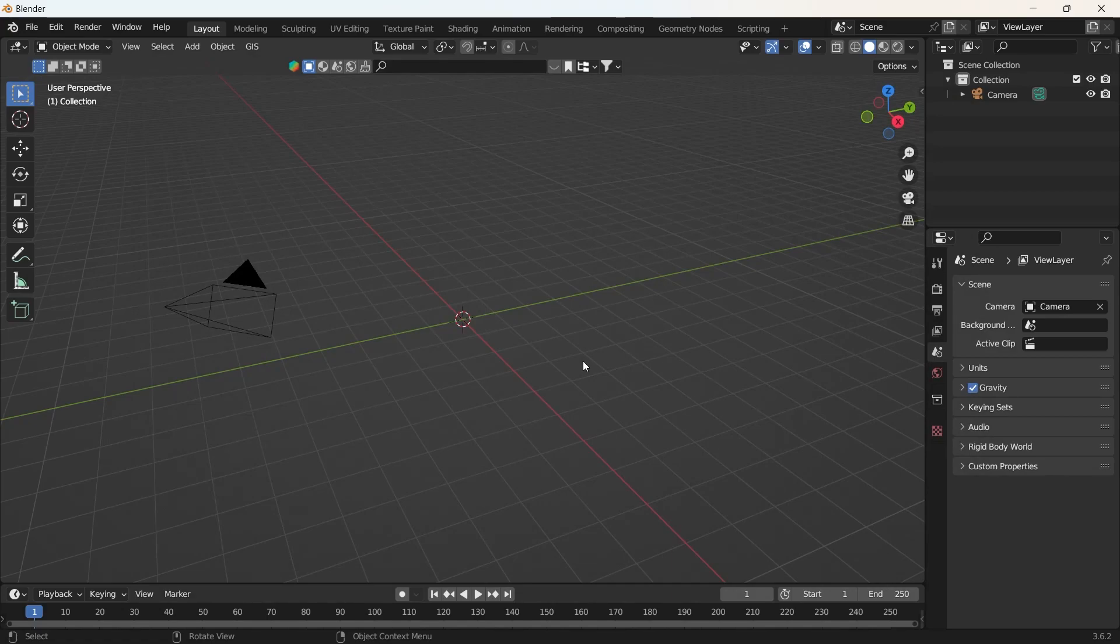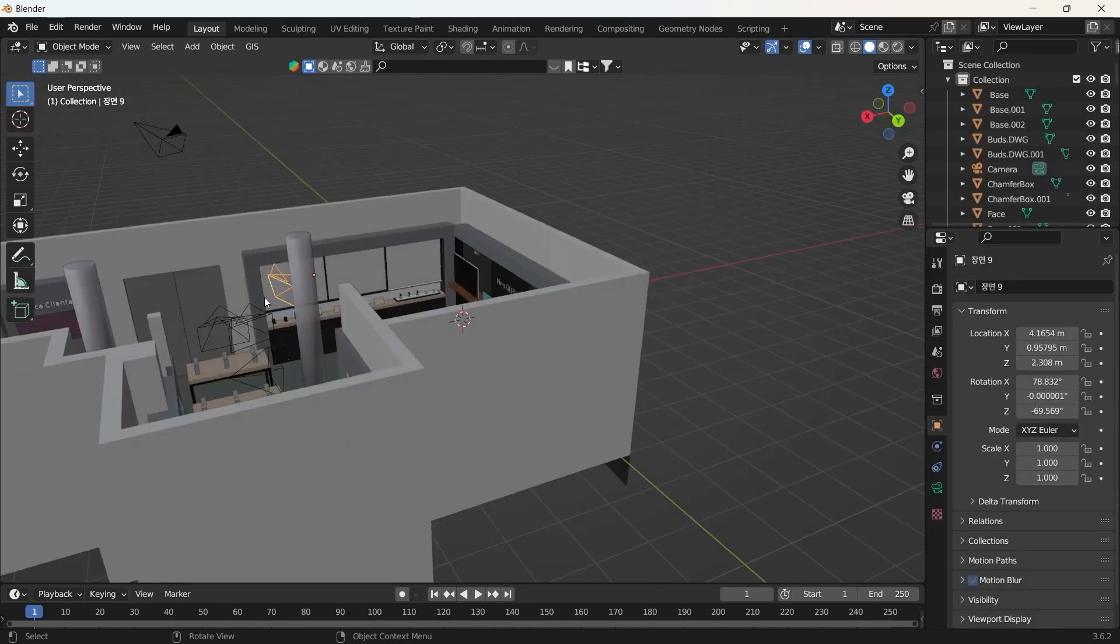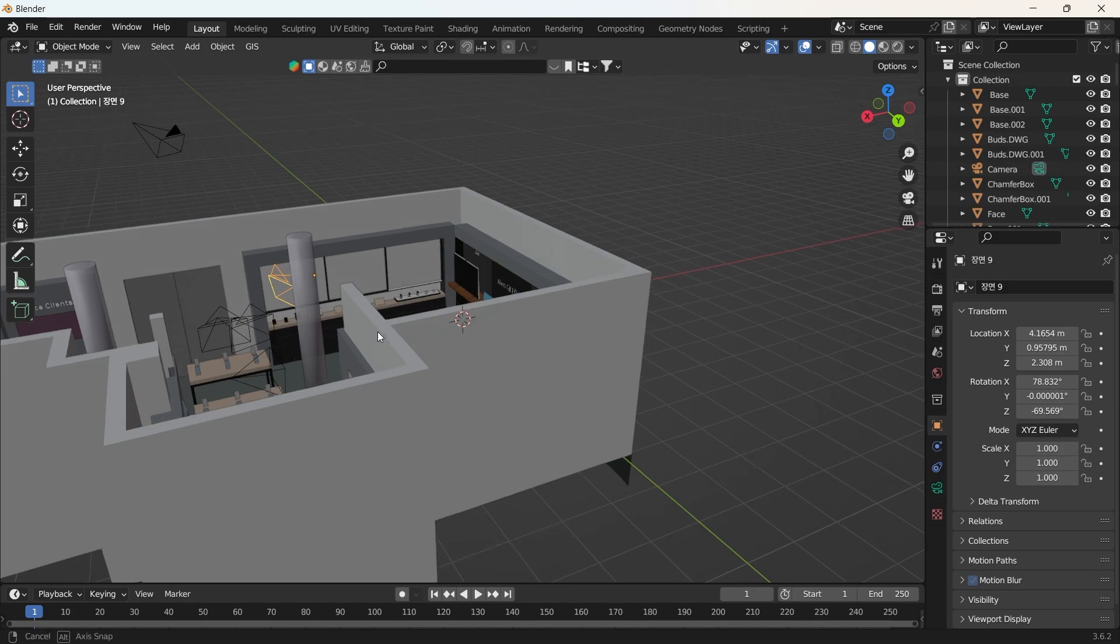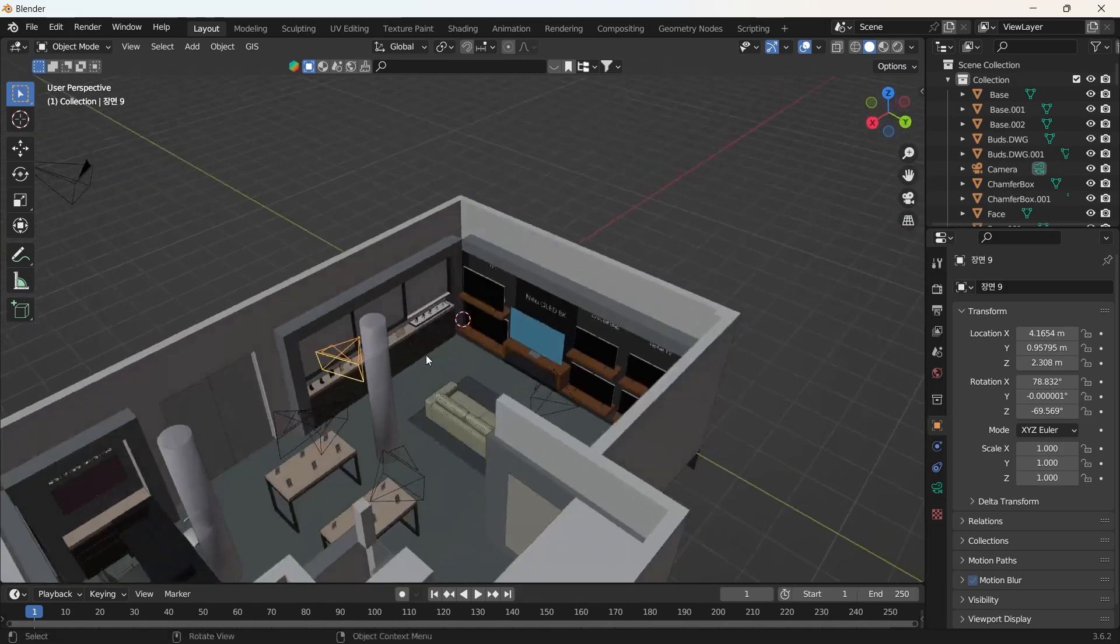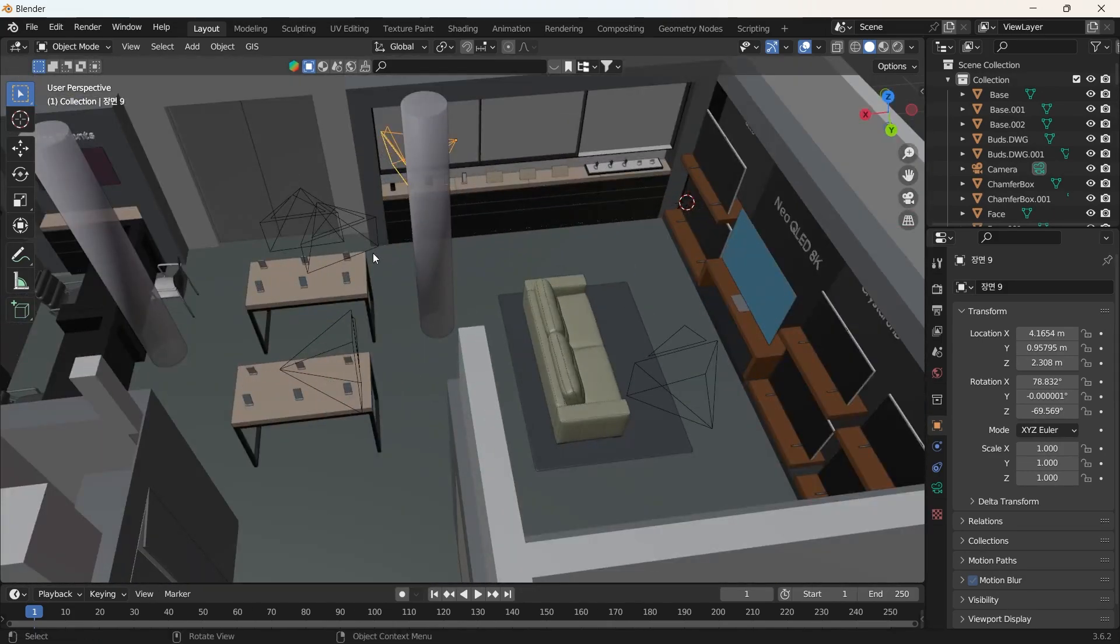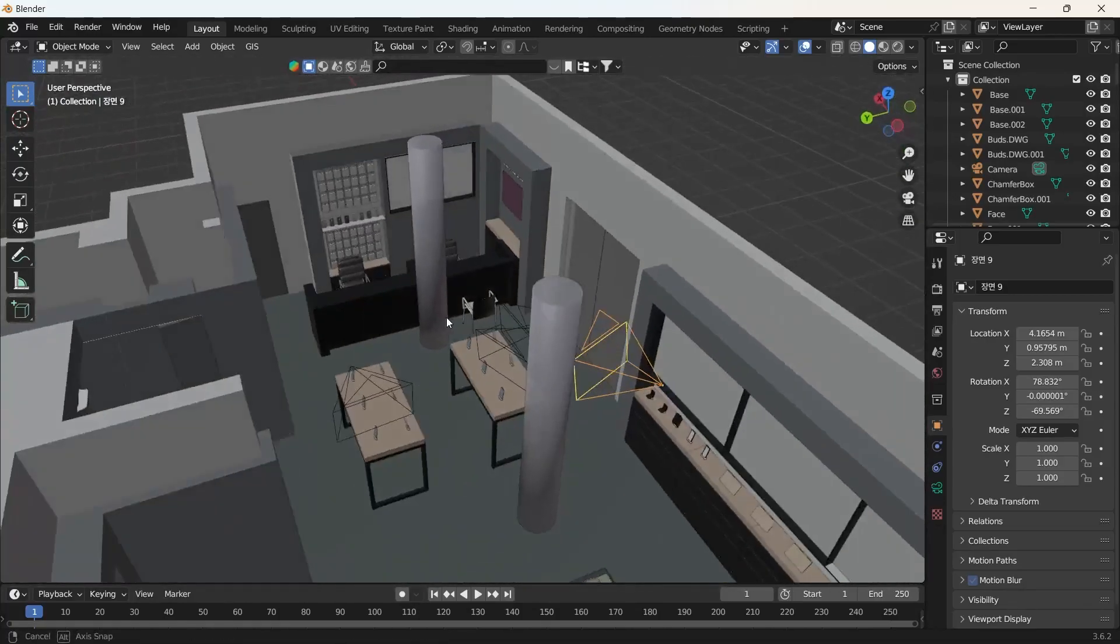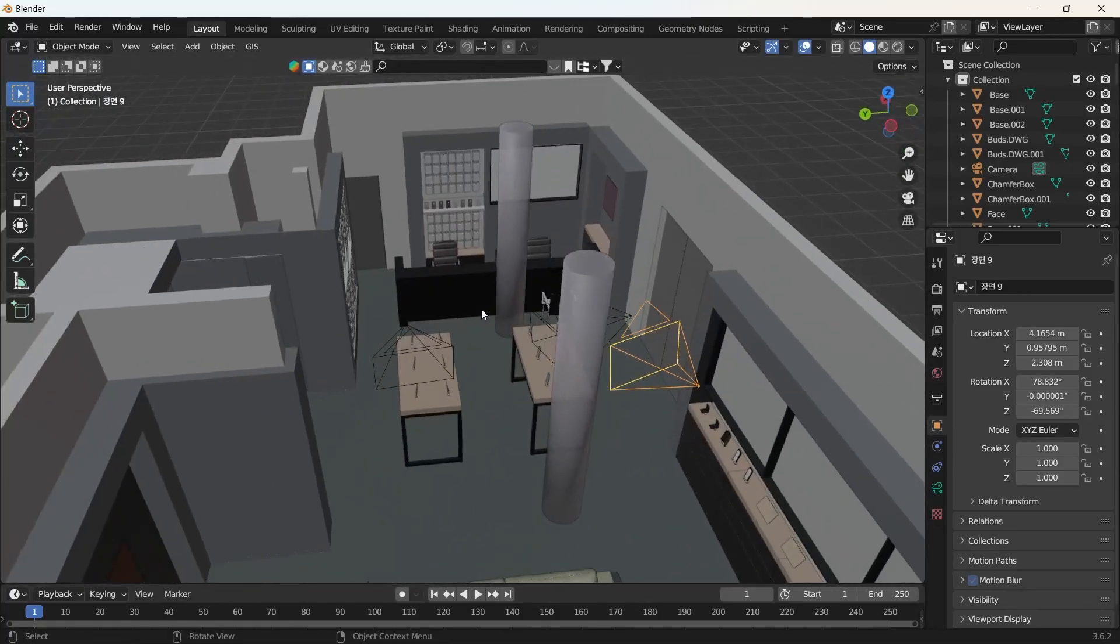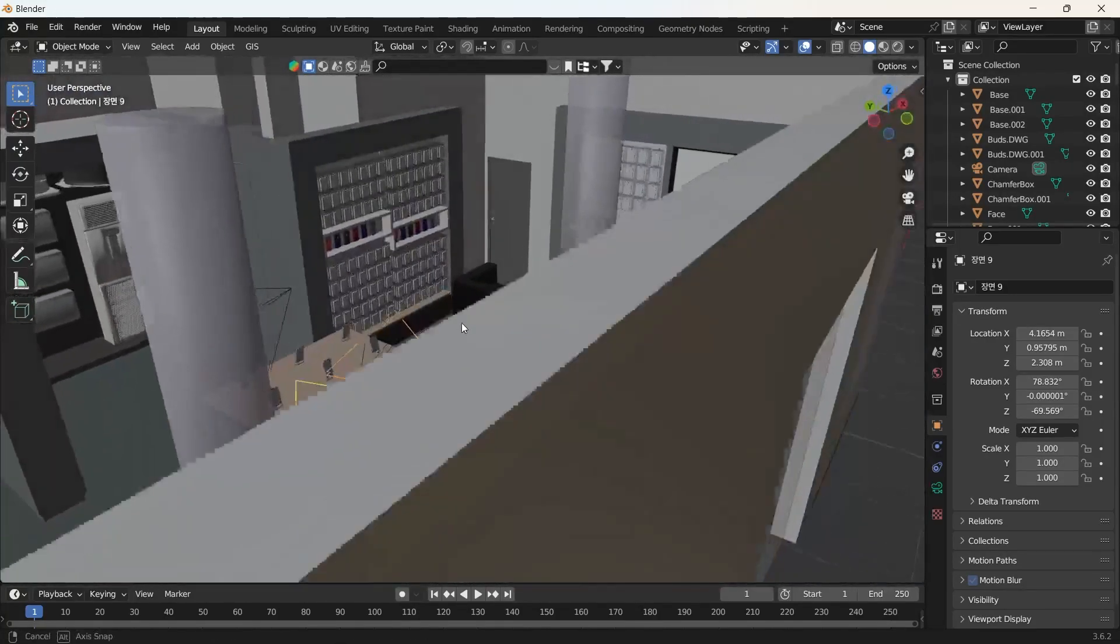We'll give it a second for it to load the scene into Blender. So yeah, this is a quick overview. It came out pretty well.